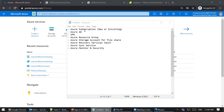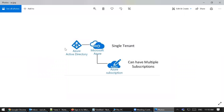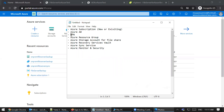For an existing customer who already has the on-premise Active Directory synced to Azure Active Directory, but does not have complete access over the Azure subscription, we may have to use a new subscription under the same tenant. In Azure, when you sign up you get an Azure Active Directory, also called a tenant, and under a tenant you can have multiple subscriptions. If you have complete access to the existing subscription, Azure Active Directory is already configured for role-based access control on the file share.